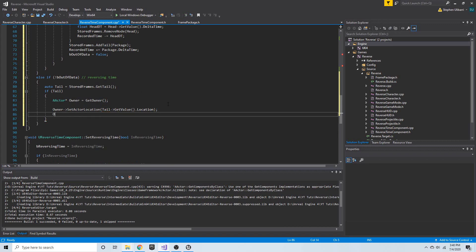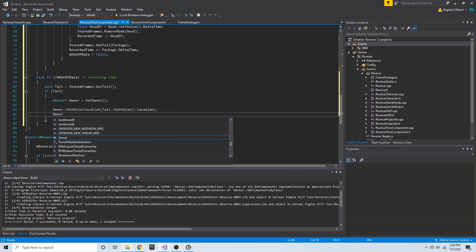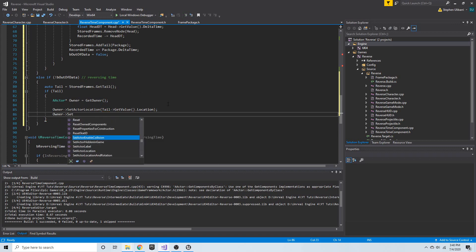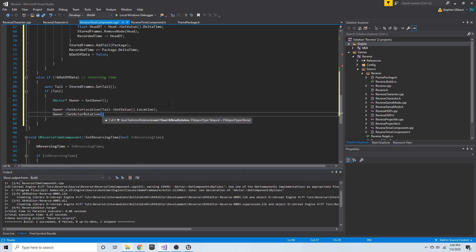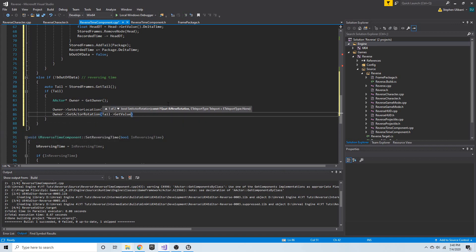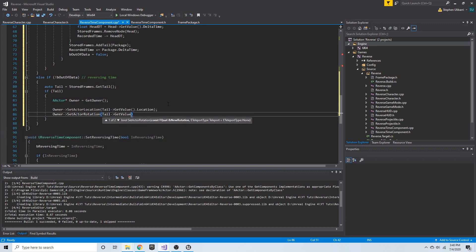Then I'm going to call `owner->set_actor_rotation()`, get the tail node, get that frame package with `get_value()`, and get the rotation.